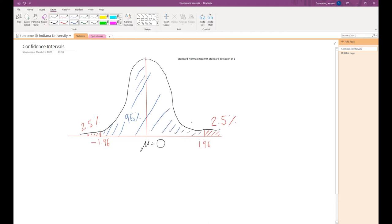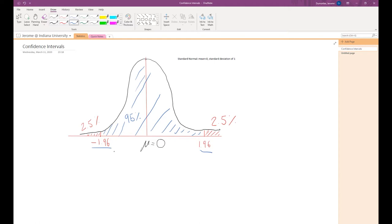This 95% plays a very important role because we construct confidence intervals usually based on 95%. The values of negative 1.96 and positive 1.96 are going to be very important in constructing confidence intervals, and also in the future for conducting hypothesis tests.